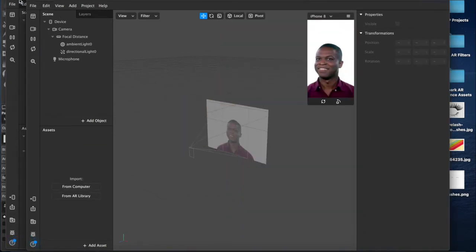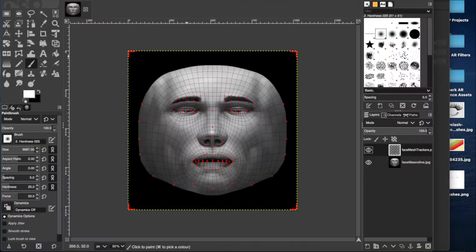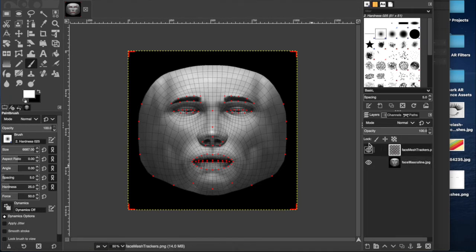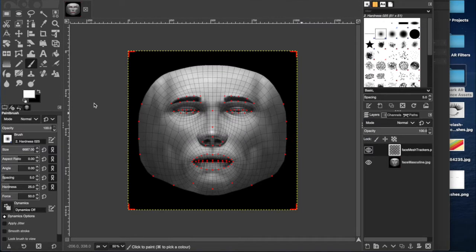Create a new project and then minimize this one over here. We can open up our GIMP project — this is the photo editing software I'm using, all the links will be in the description down below. I've imported the face masculine image and the mesh trackers from the Spark AR reference assets pack, which is available for free from the Spark AR website. Again, links down below.